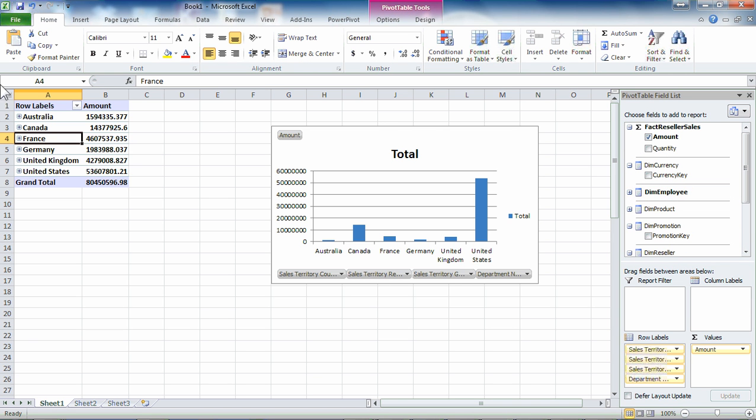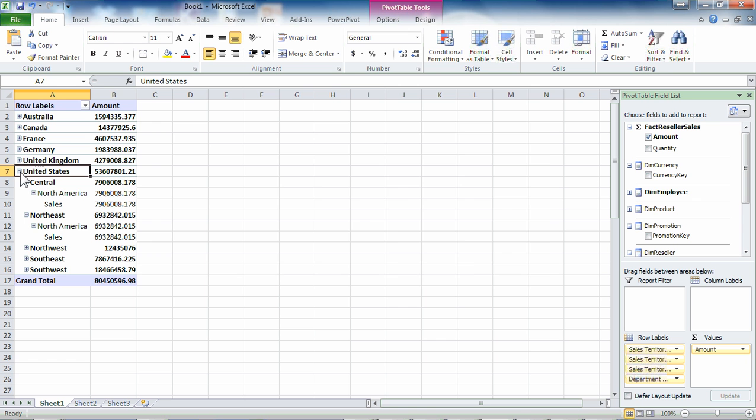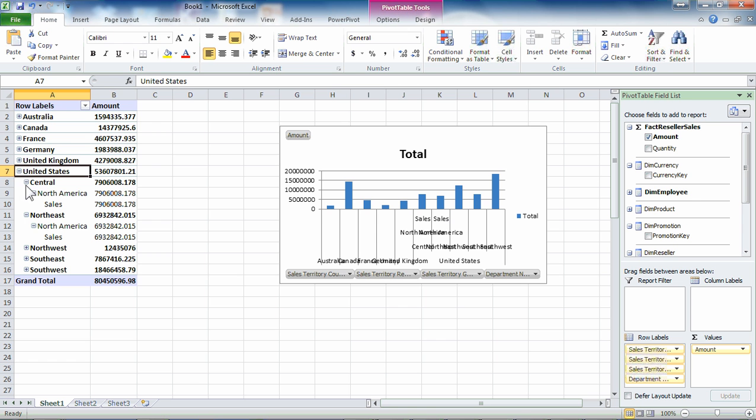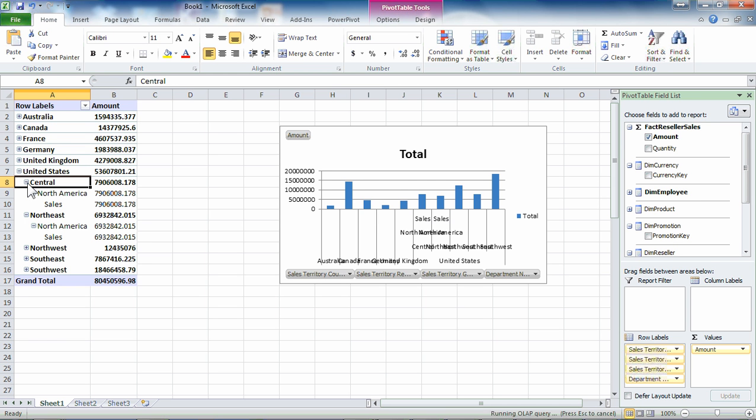You can see that we have got, we're looking at sales amounts by country, Australia, Canada, France, Germany. We can drill into those looking at different regions within the country.